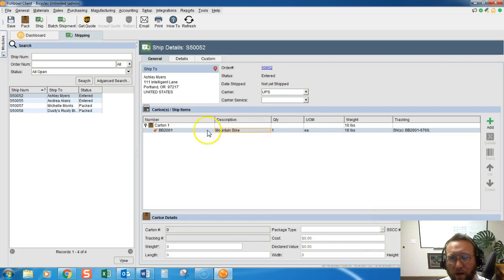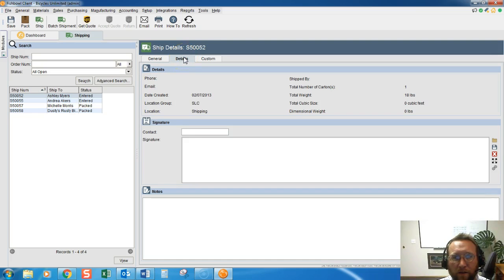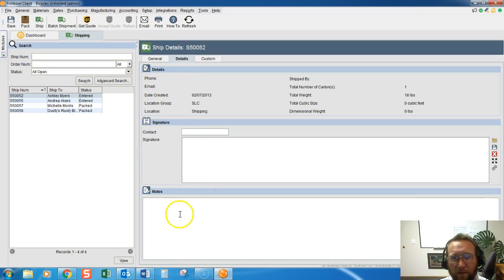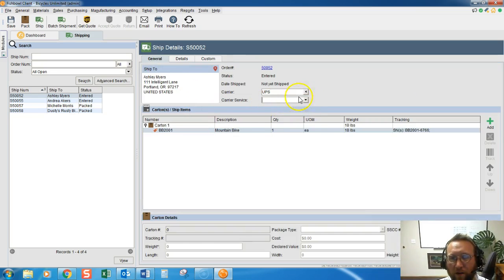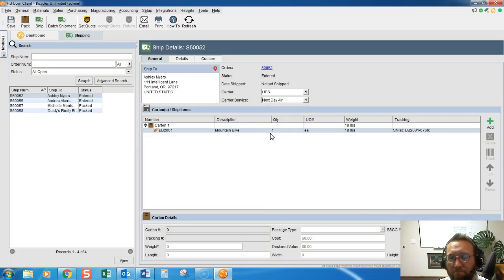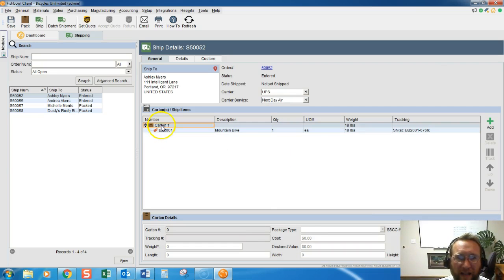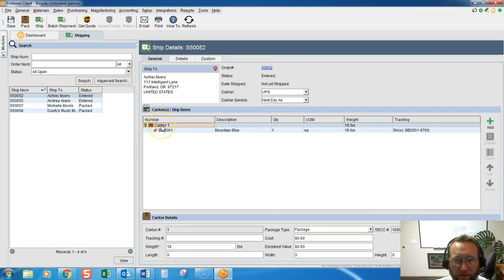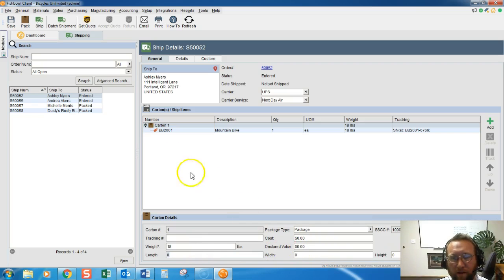So this bike, there's a quantity of one, and it's going to go in one box. Very simple. Under Details, we can put the contact information, signature, and notes if we'd like. Under Carrier Service, we can add the type of service that we're going to ship it with. If we highlight the carton, we can add the weight, length, width, height, and all that.